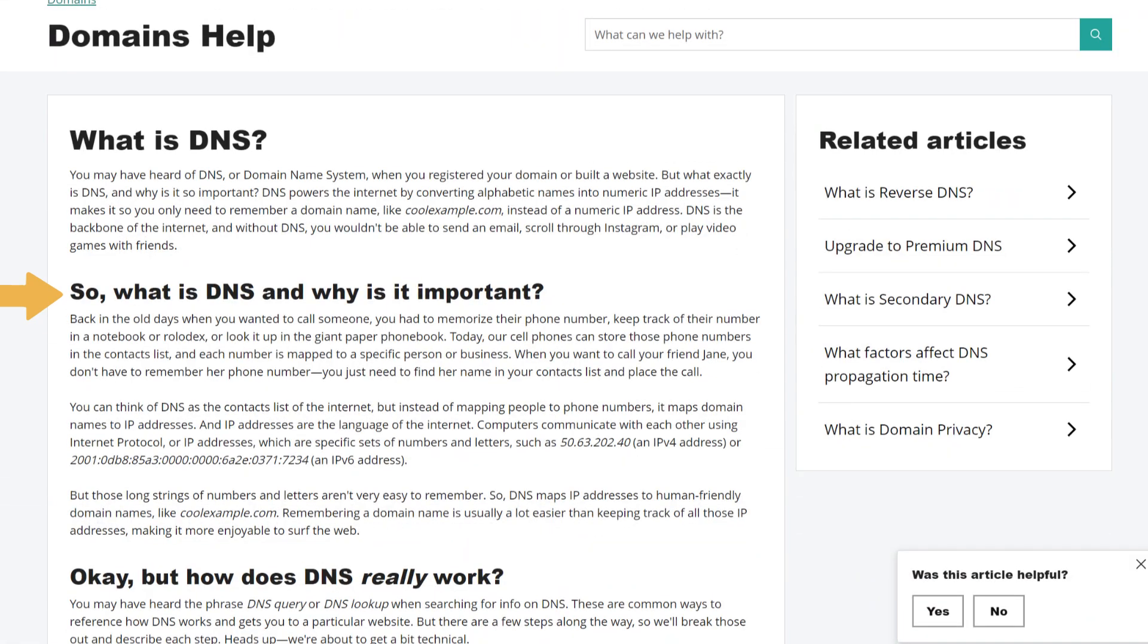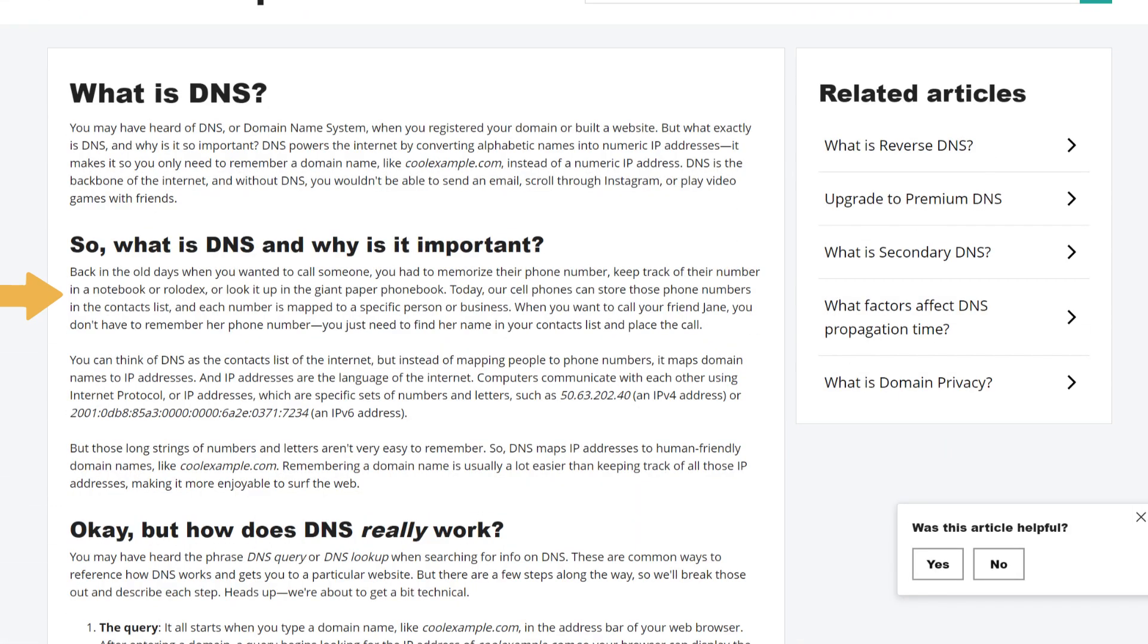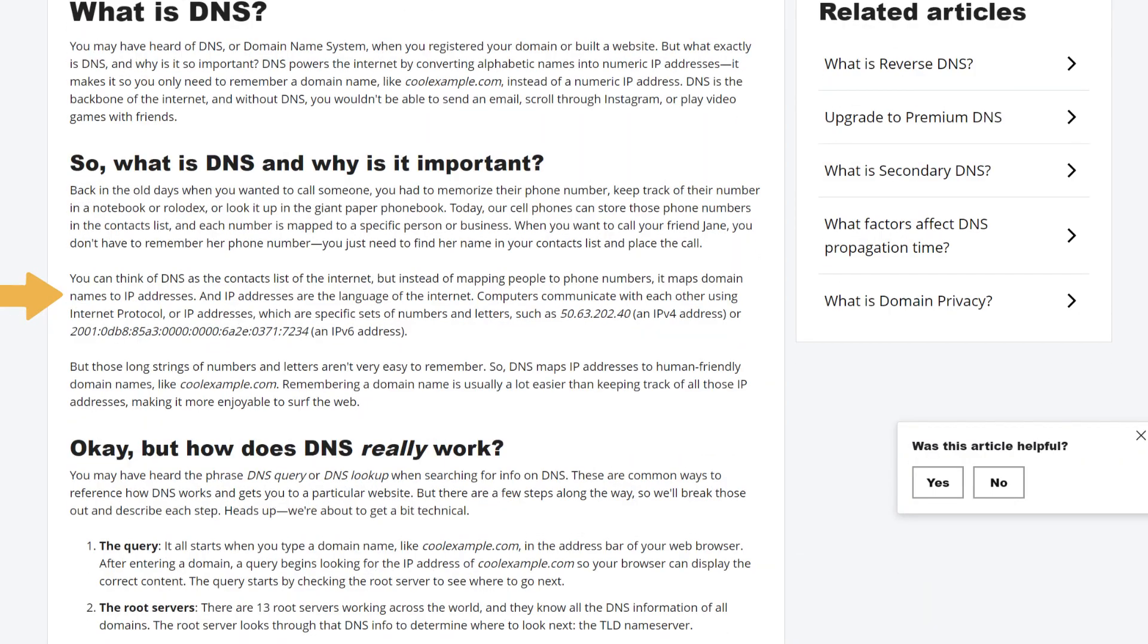So what is DNS and why is it important? Back in the old days when you wanted to call someone, you had to memorize their phone number, keep track of their number in a notebook or Rolodex, or look it up in the giant paper phone book. Today, our cell phones can store those phone numbers in the contacts list, and each number is mapped to a specific person or business. When you want to call your friend Jane, you don't have to remember her phone number, you just need to find her name in your contacts list and place the call.